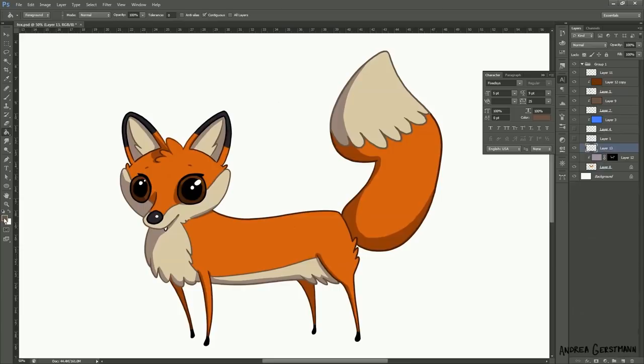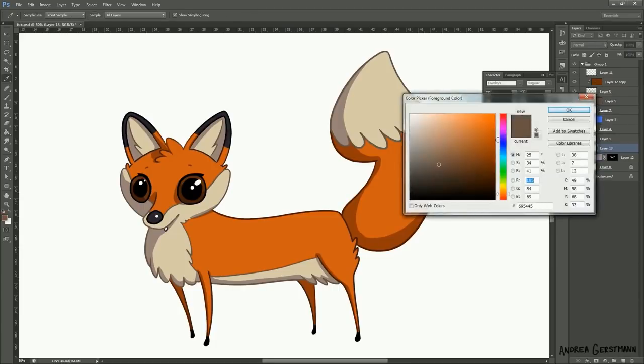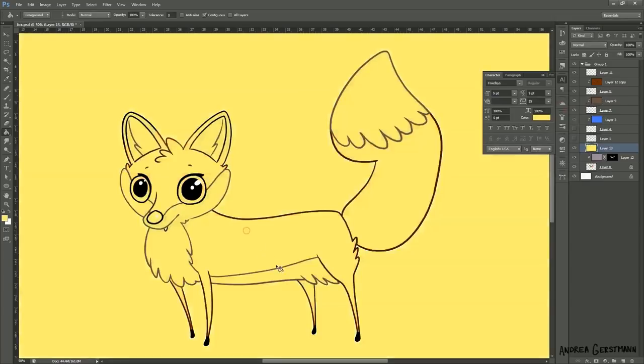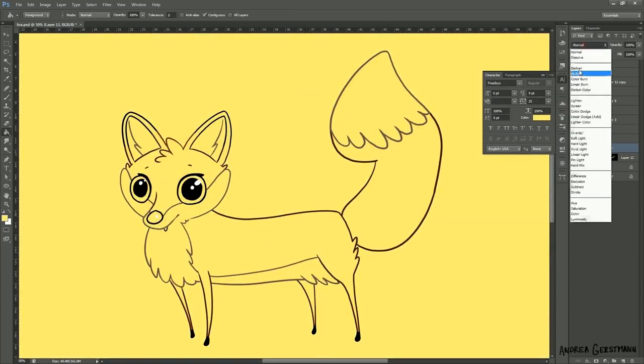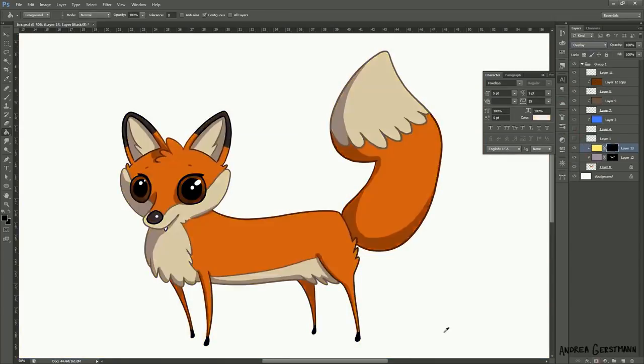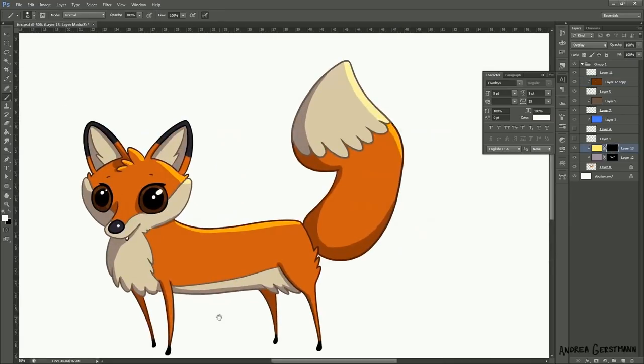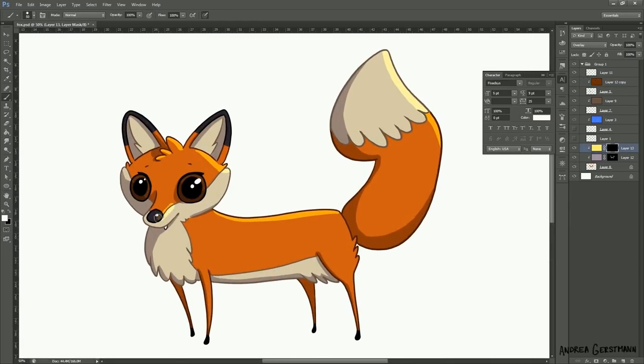And now some highlights. I do the same thing I did with the shadows, but I set it to a light yellowish color and set it to overlay. Mask it out and just paint those highlights on the opposite side of the shadows.